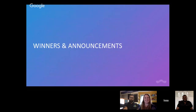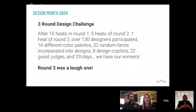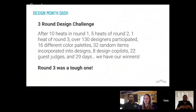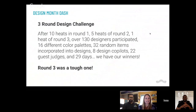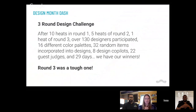Some winners and announcements. Let's talk about Design Month Dash — this started this year, the first year we ever did it. We had 10 heats in Round 1, 5 heats in Round 2, and 1 heat in Round 3, over 130 designers, 16 different color palettes, 32 random items, 8 design co-pilots, 22 guest judges, and 29 days. And after all that, we have some winners.